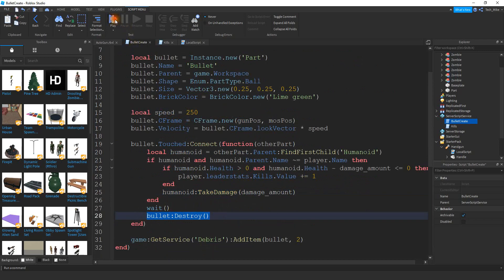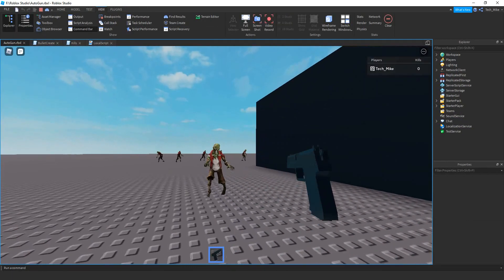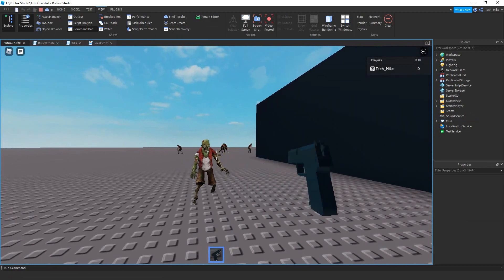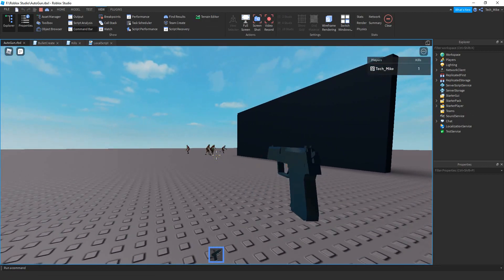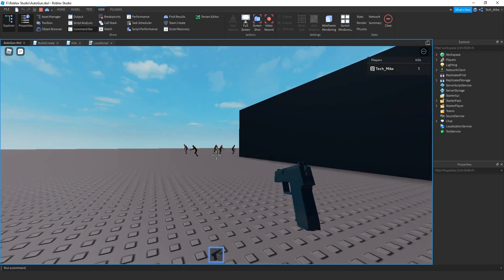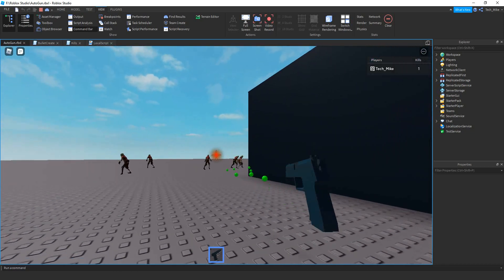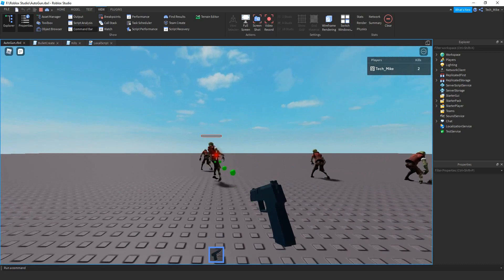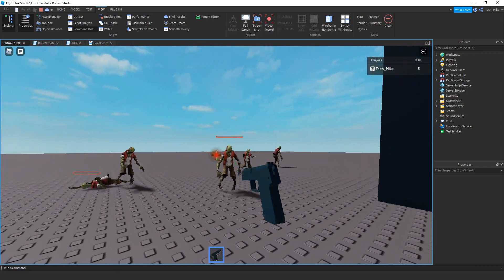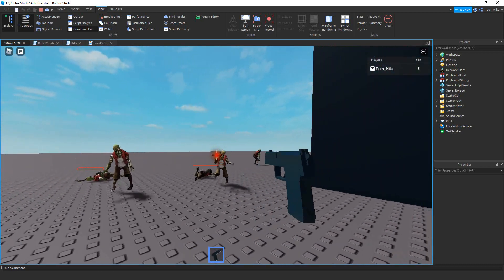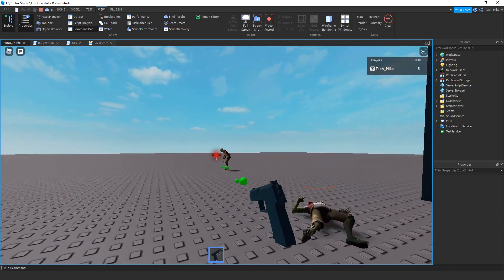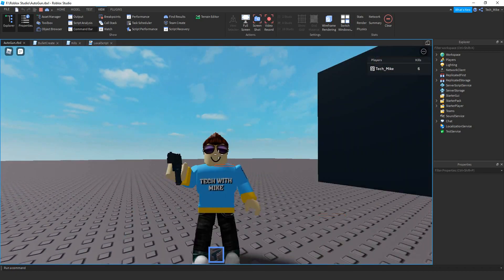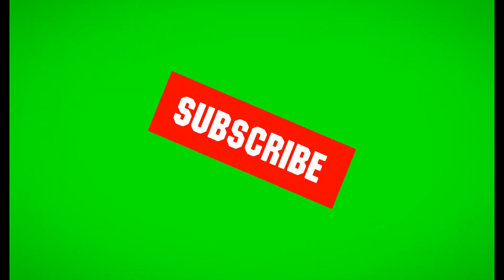Let's go ahead and check it out and make sure everything works. Whenever the bullets hit the zombie it does damage — that looks good. And then whenever I kill the zombie, it increases my kills count. That's going to be it for this tutorial. I hope you enjoyed, and stay tuned for the next one.